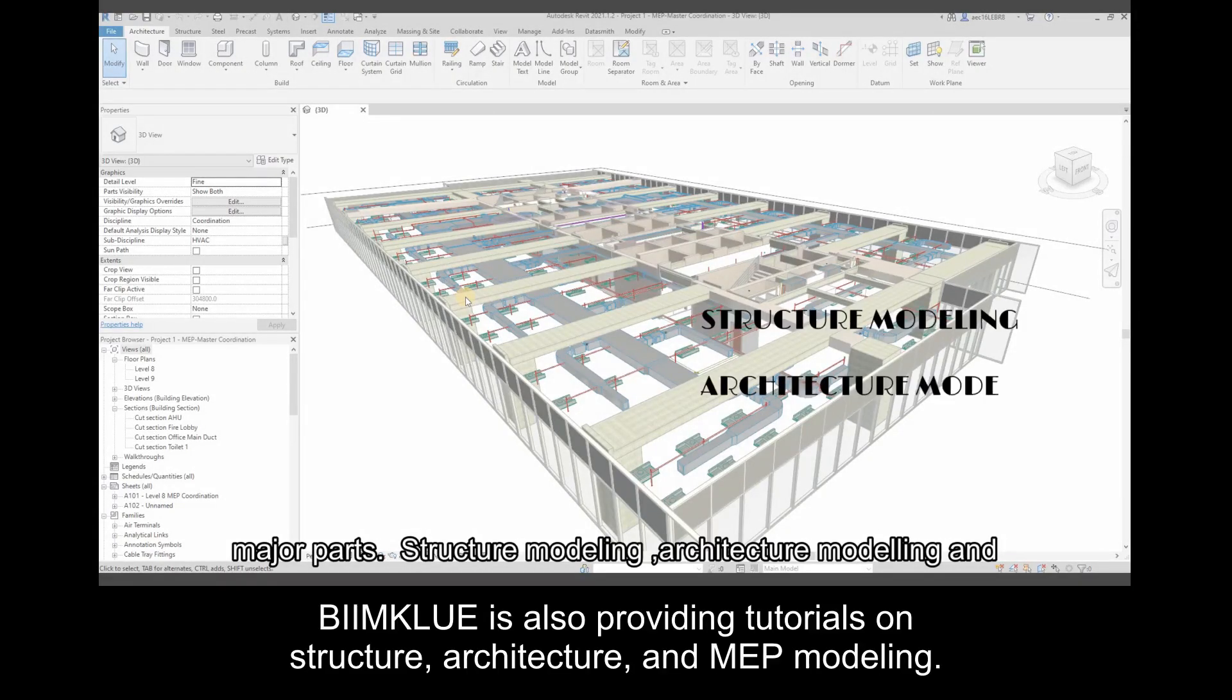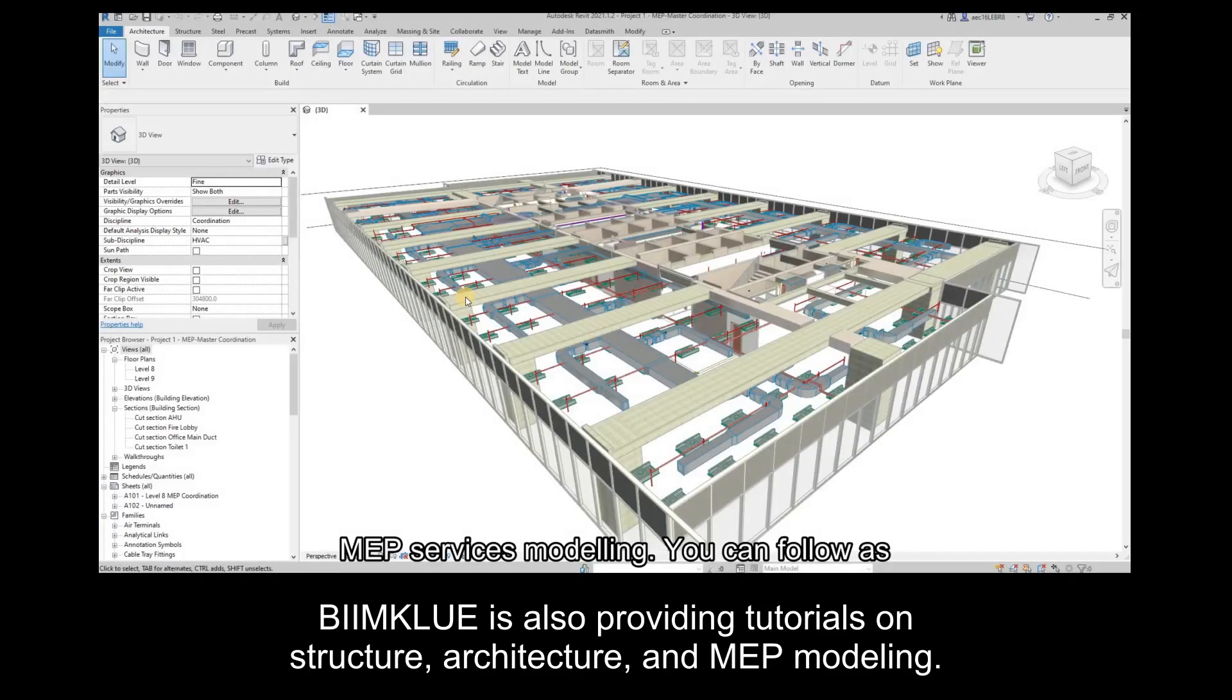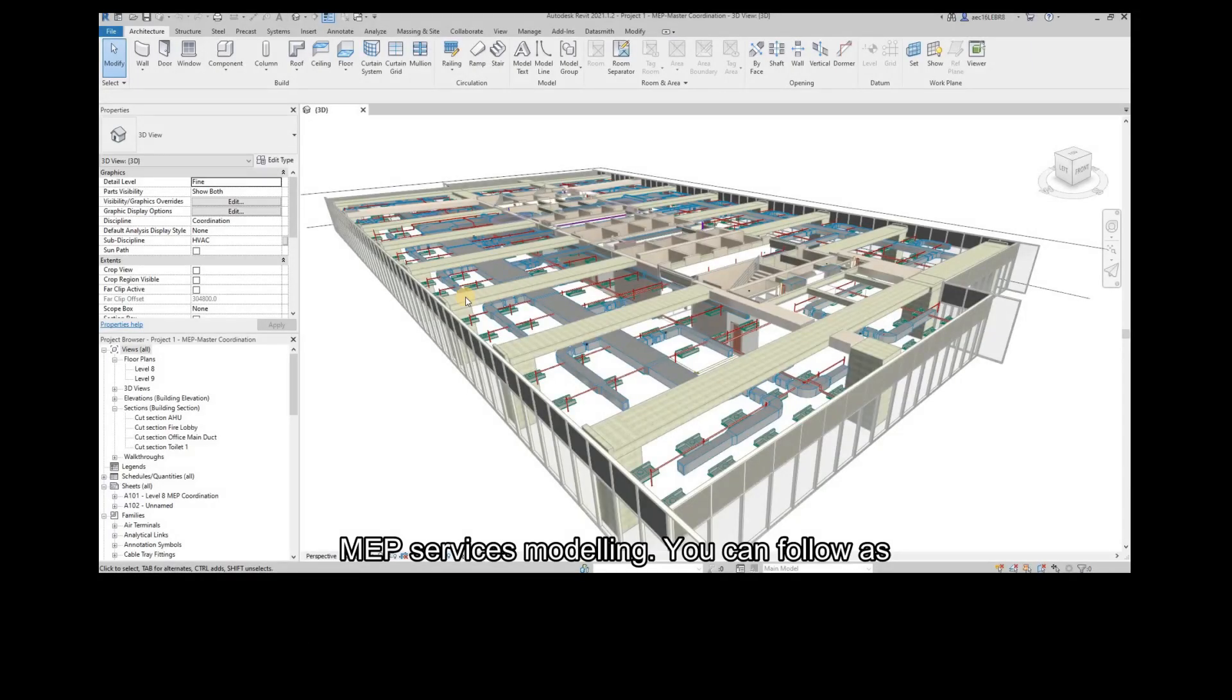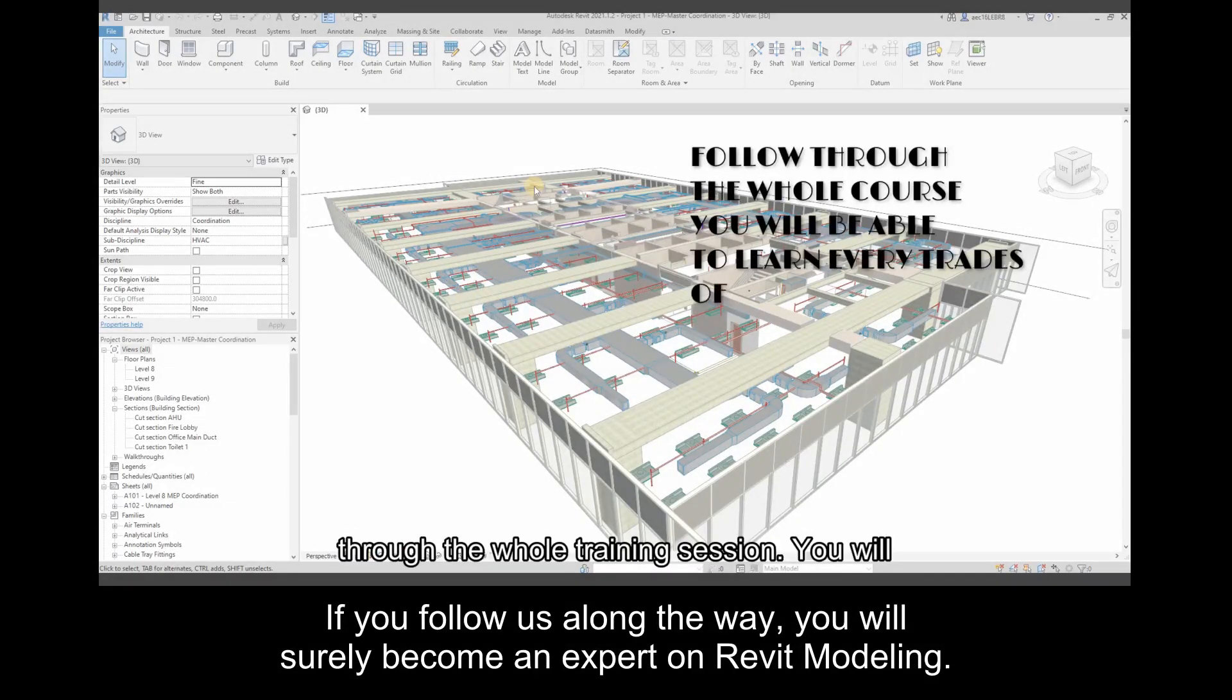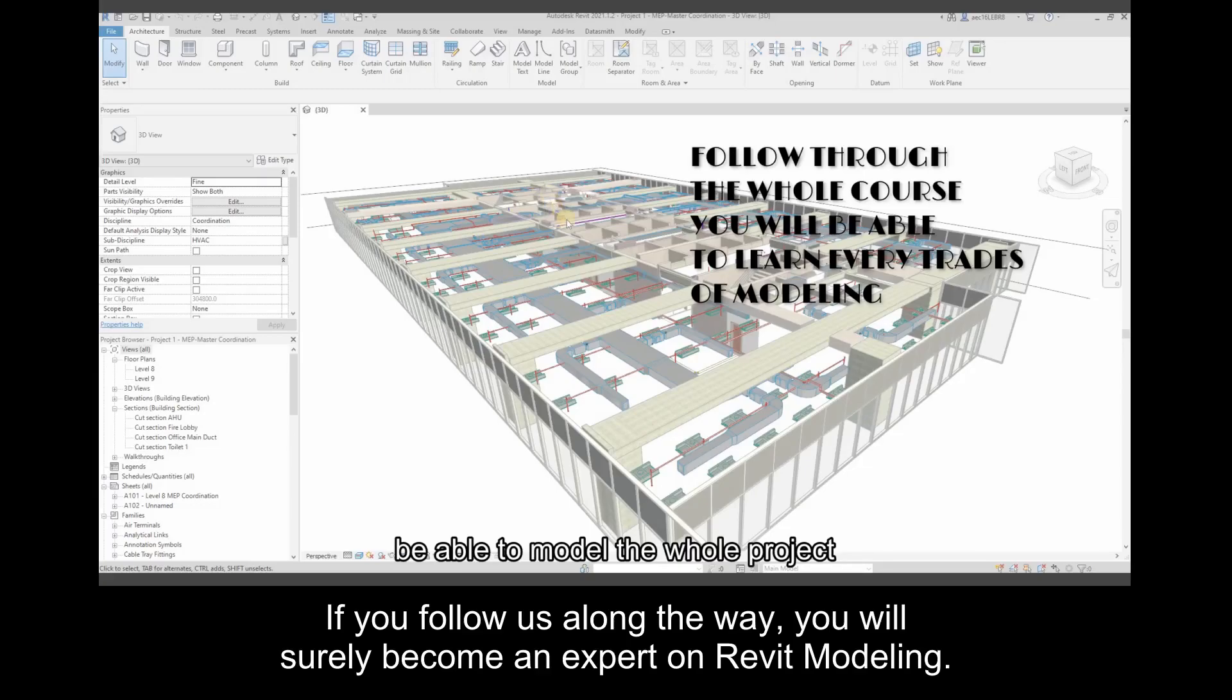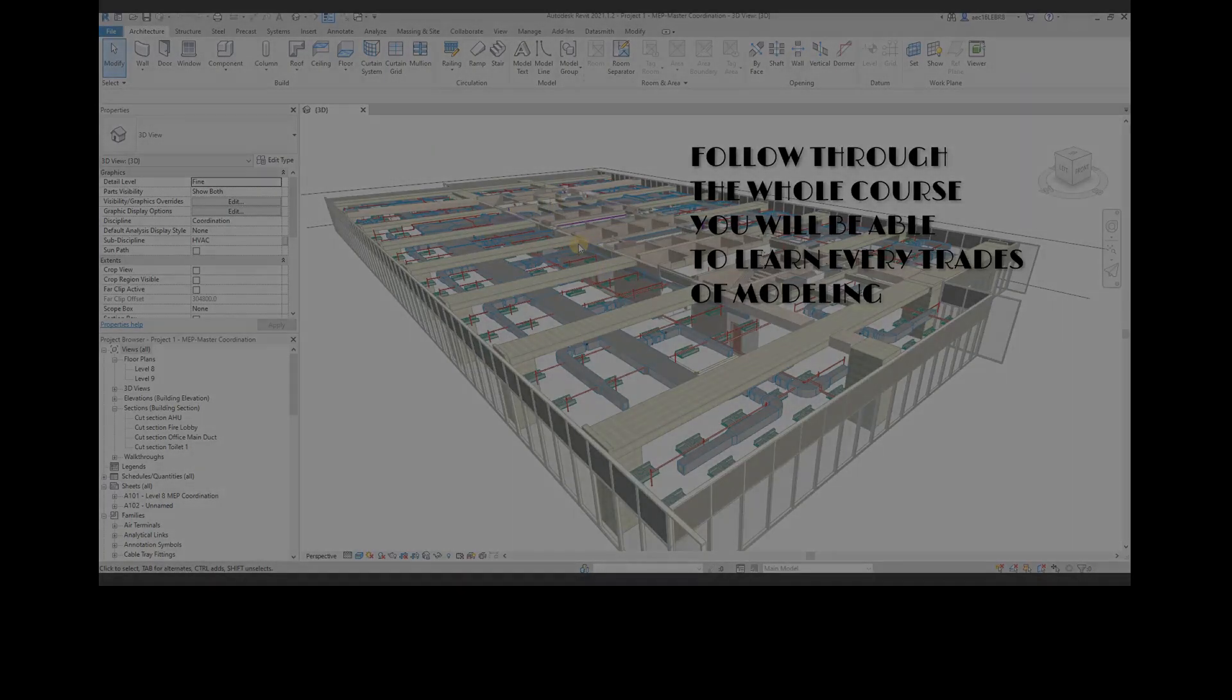BIMCLOU is providing tutorials on structure, architecture, and MEP modeling. If you follow us along the way, you will surely become an expert on Revit modeling.